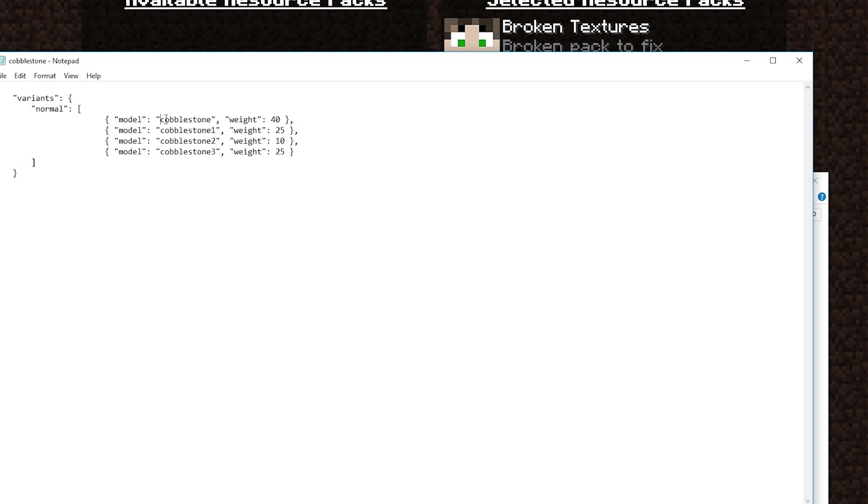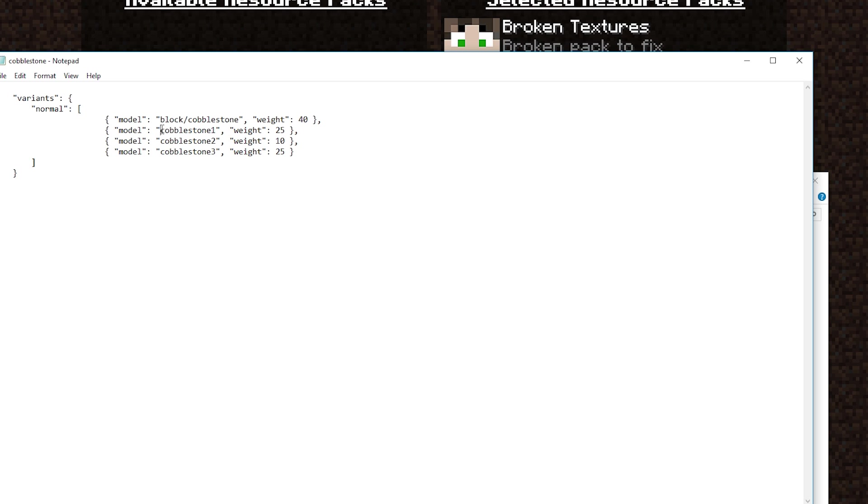What this is doing is it's saying all the variants, normal variants are the model of cobblestone. This is looking in that models for a cobblestone. It's looking to fill the model with cobblestone, the texture. Because the game had blocks, it's now got block. We're actually going to have to put that in here as well. That's another change. It's not necessarily a naming change per se, but it is a change that does have to go in here now to be able to get this to work. We'll save that.